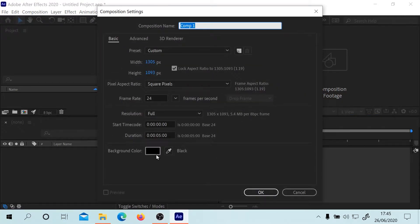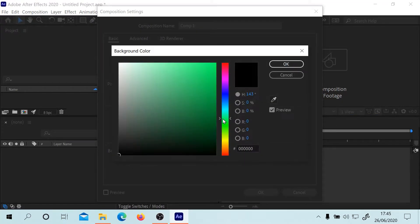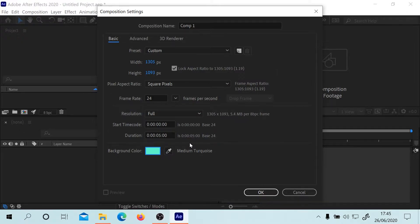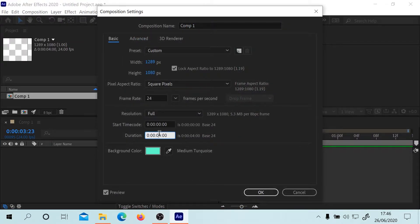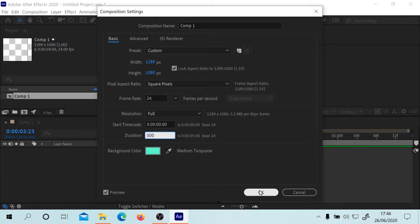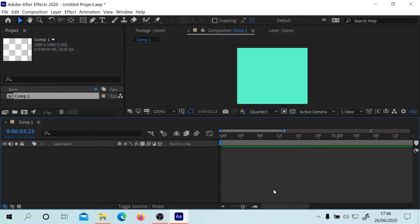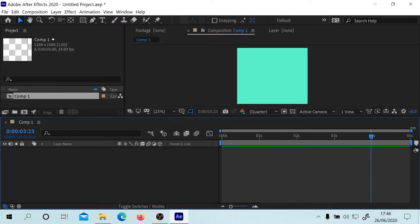Hello, welcome back to some more After Effects. If you type in 400, let's type in 500 here. Yep, that's five seconds.